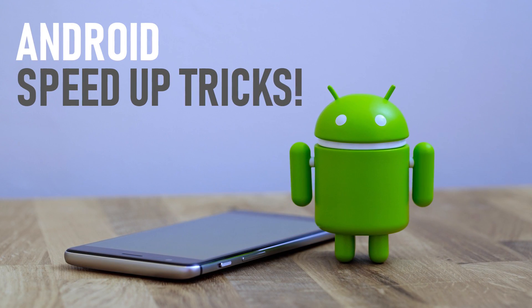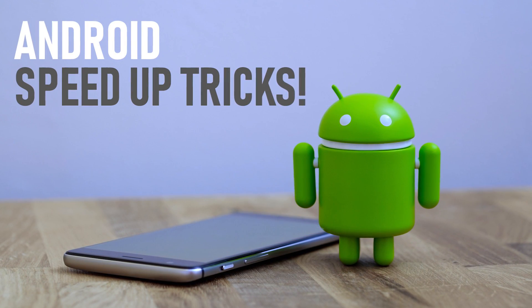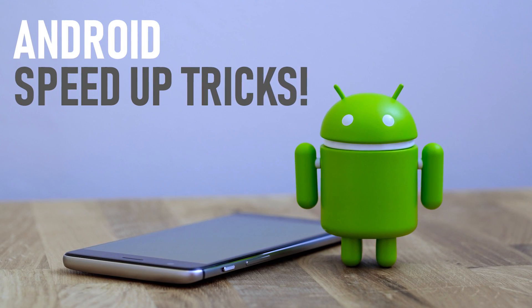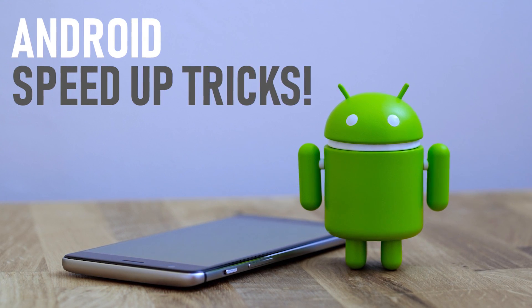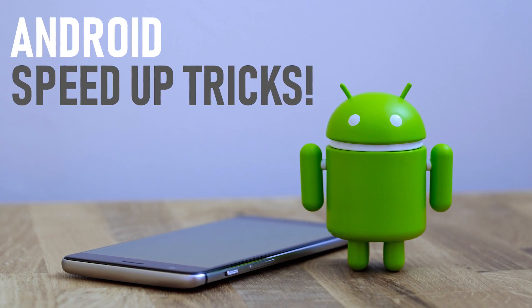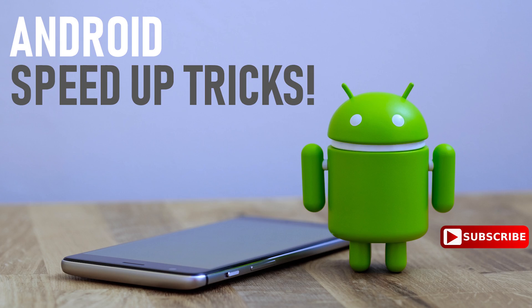You've probably noticed that your Android device is quite a bit slower than when you first got it. There can be numerous reasons for this, so today I'll show you various ways to speed up the performance of your Android phone or tablet. Let's get started.